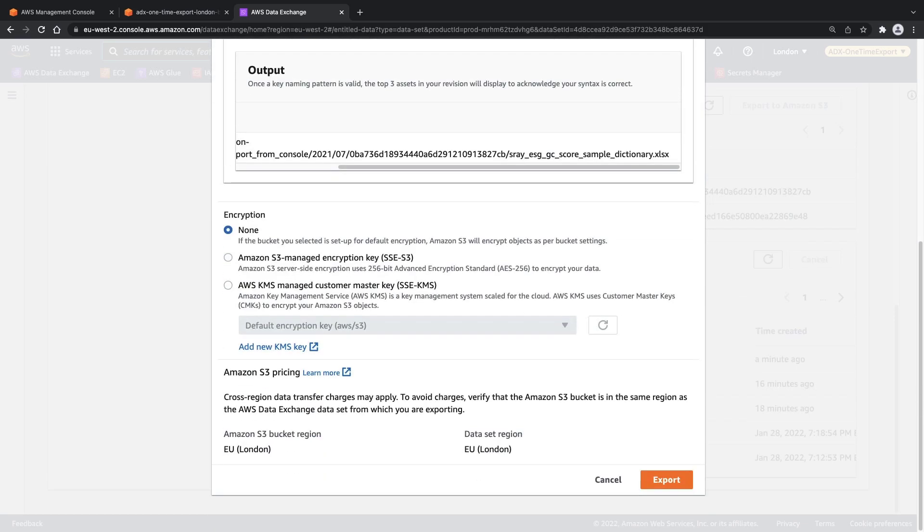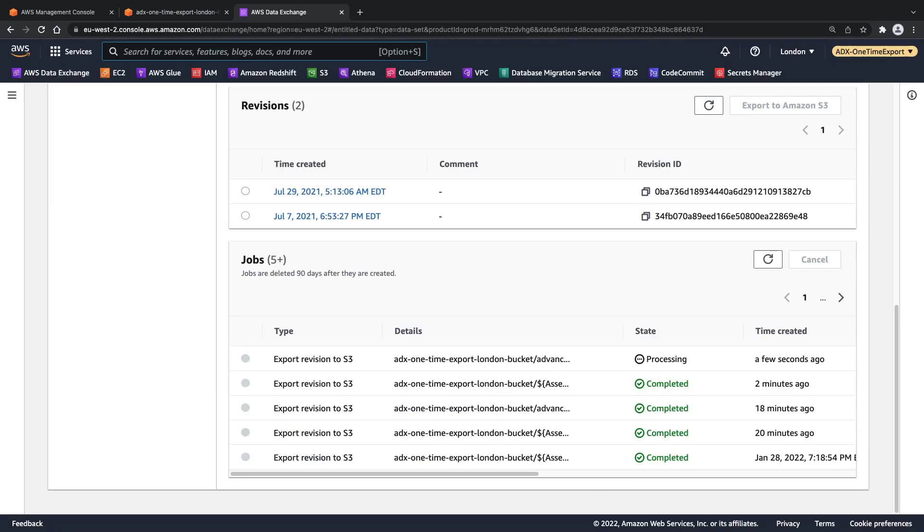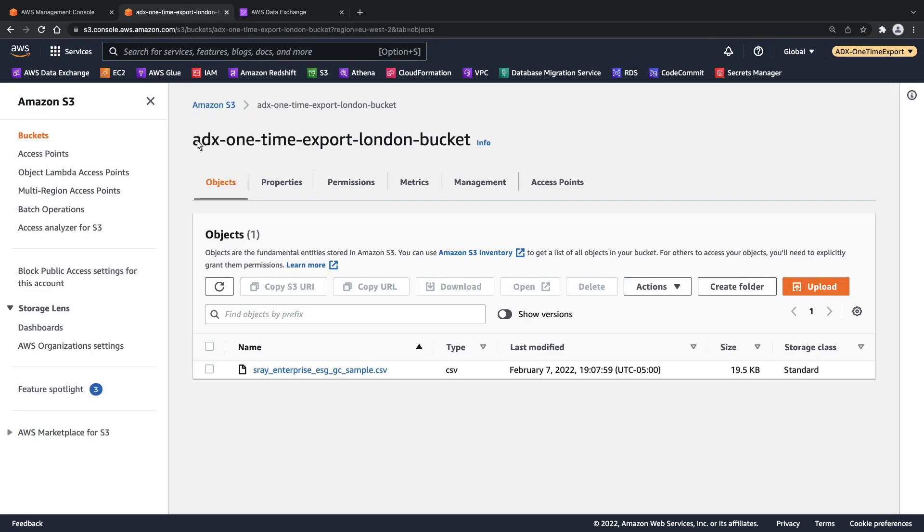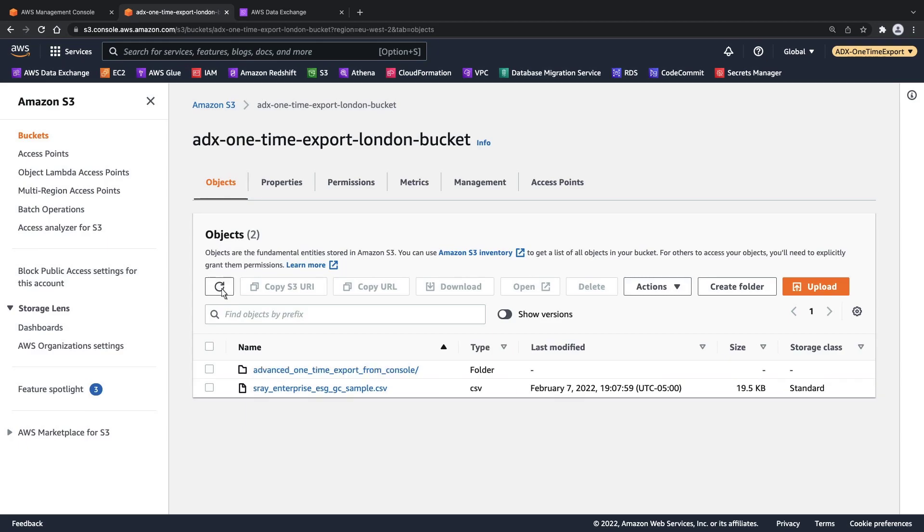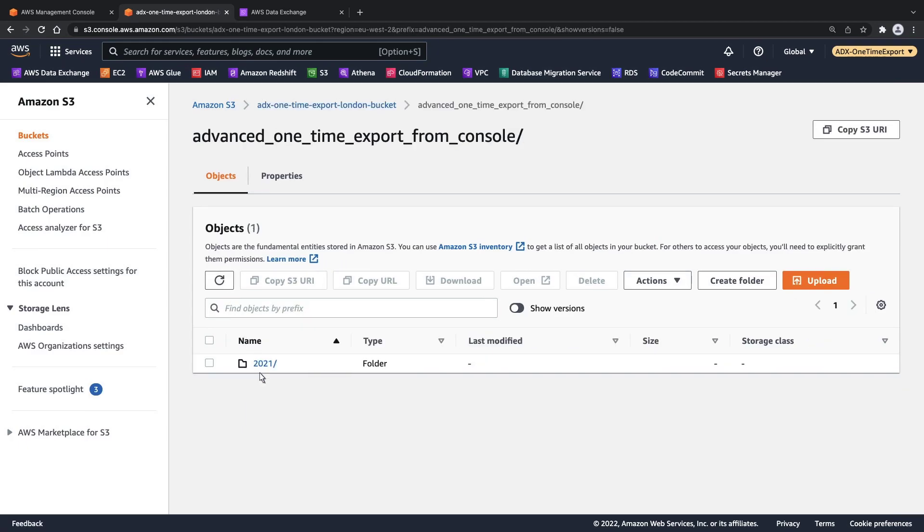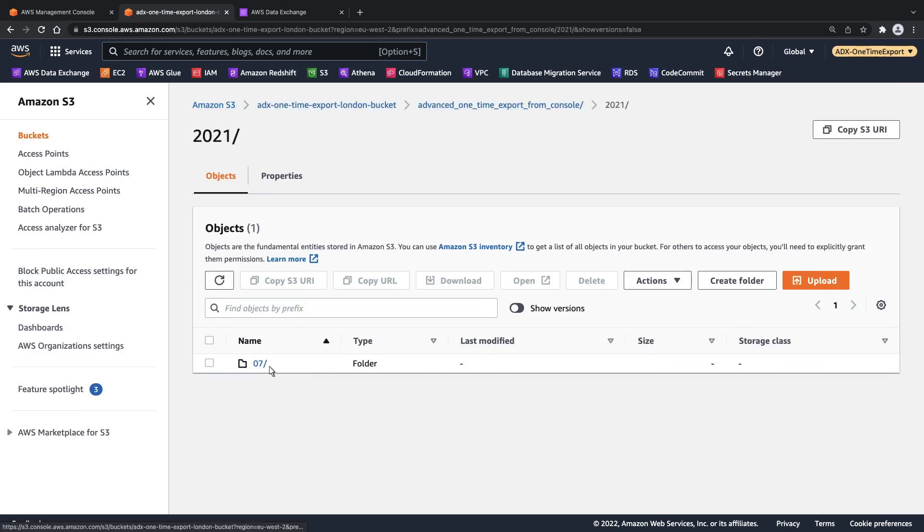Since this revision has one asset, we are able to see only one entry. Again, we will leave encryption as None and export the revision. Now that the export job is complete, let's check the objects in our bucket. The new folder contains year, month, and revision ID subfolders, as well as the revision asset, which is an Excel file.